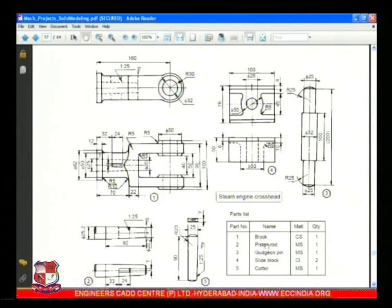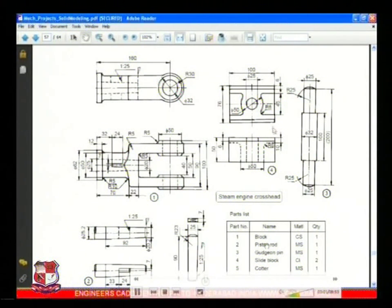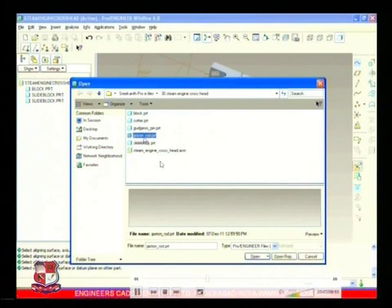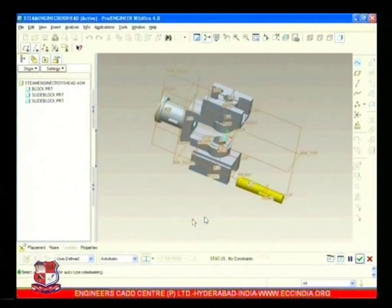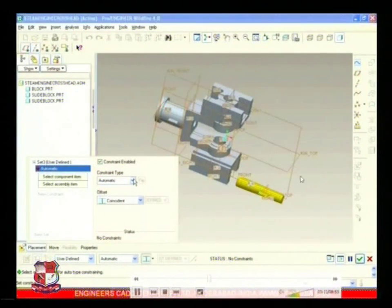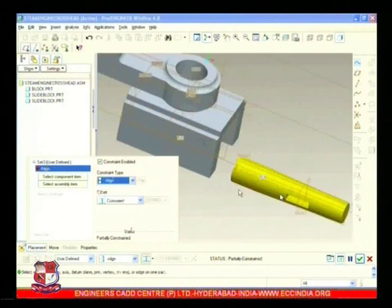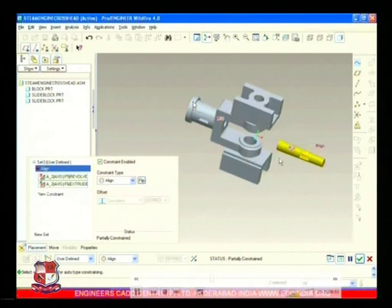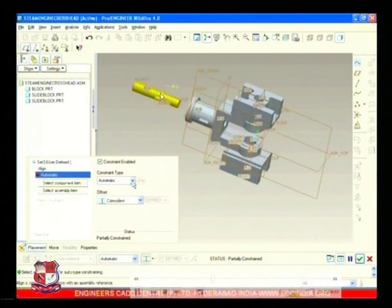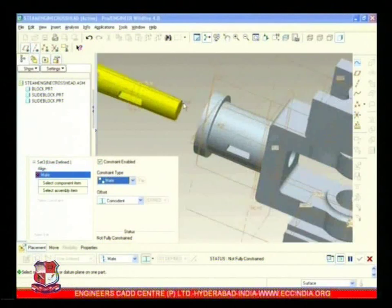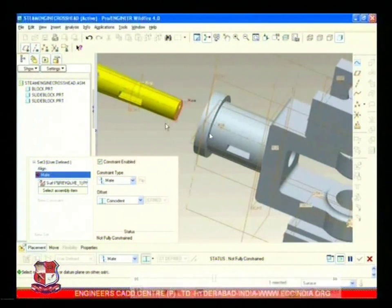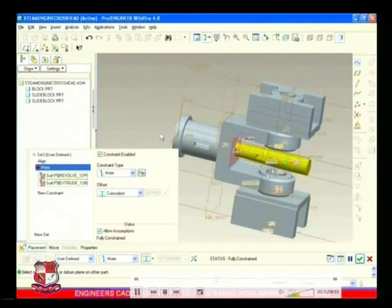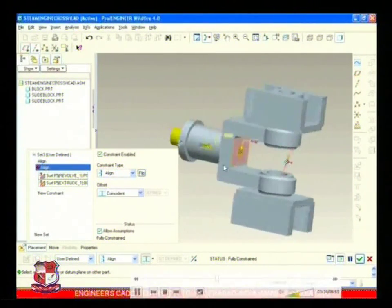Now we call another component - that is piston rod number two. You can see here - this is the piston rod. From the assembly detail drawing, let's call this piston rod from here. Open it - this yellow colored one is the piston rod. Align this piston rod with this hole, put it over here - it could be assembled in this hole. Meet it to this face, so this face is met with this one, and this piston rod is assembled.